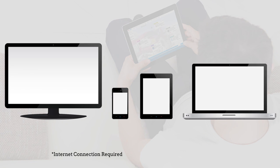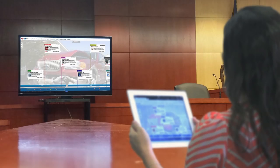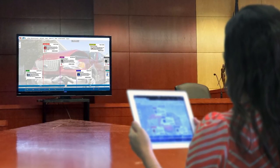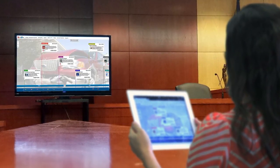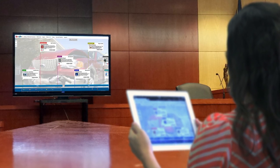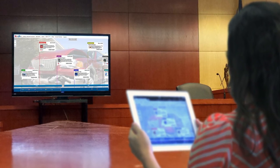TrialLine is also an engaging storytelling tool for courtroom trial presentations. Our easy-to-use touch interface allows you to show jurors your trial line from your iPad or tablet device.